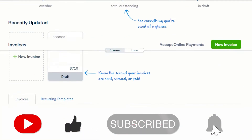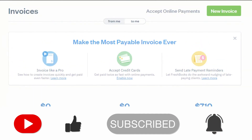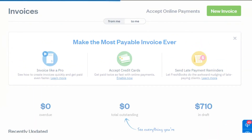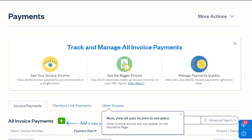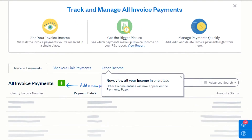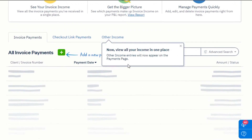Then you can simply go to payments. In the payments section, you will be able to add all your invoicing payments, check your invoicing number, and check the payment date.